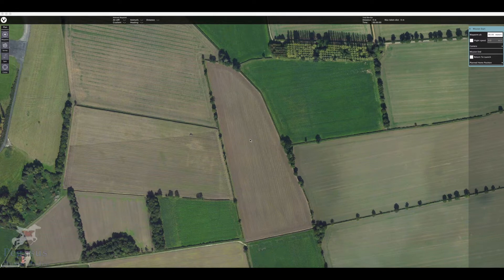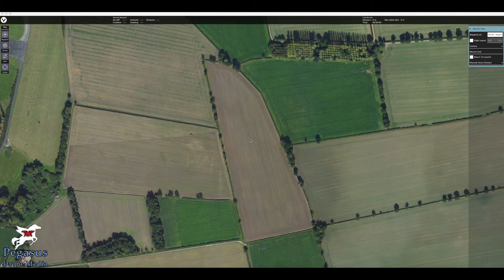Hello and welcome to Pegasus Drone Media. Today we're going to be going through a tutorial on how to set a survey mission for the Yuneec H520 using the E90 camera or the E50 camera. I was looking for tutorials on how to do this and couldn't find one, so I'm sure someone out there will find this helpful. This is the first tutorial I've ever done, so I'll do my best to make it as simple and plain as possible.